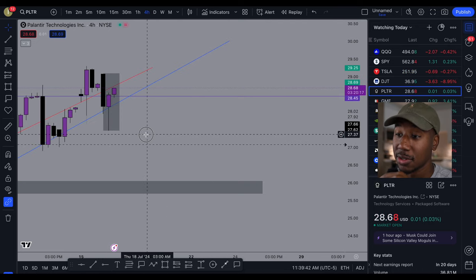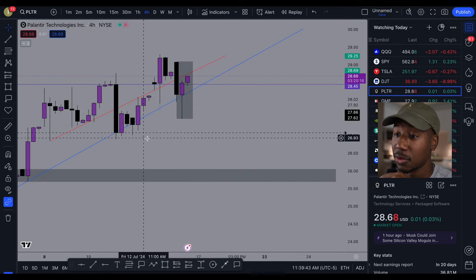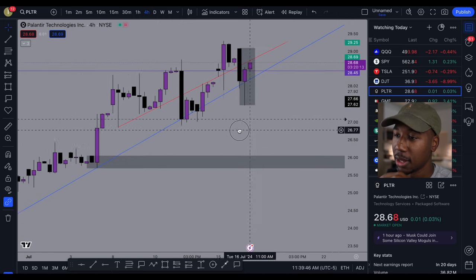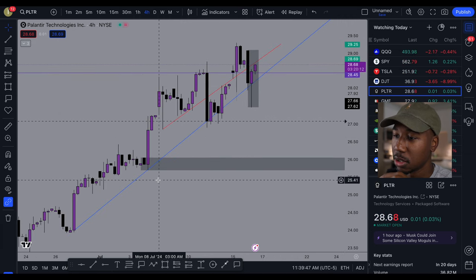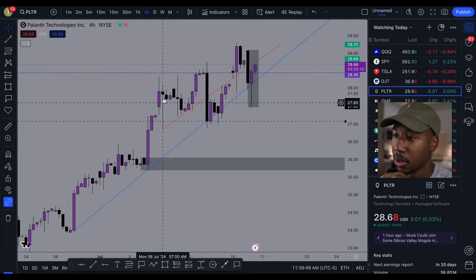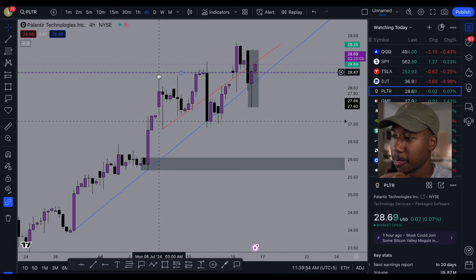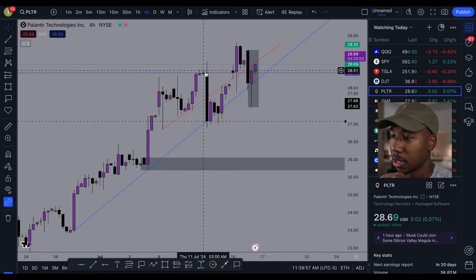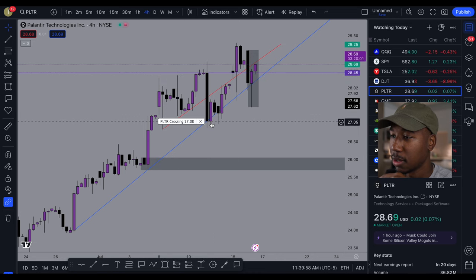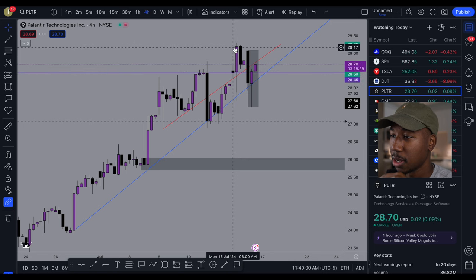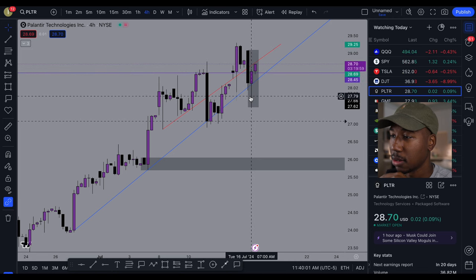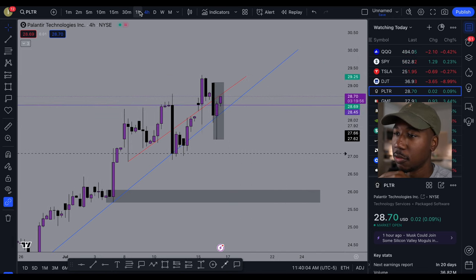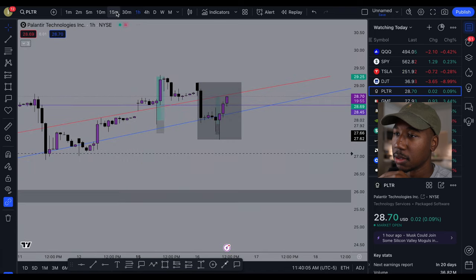So what you want to do with top-down analysis is first find out the trend. Looking at the trend here, we have a low, high, low, high, low, higher high, higher low. So right now we're in an uptrend.